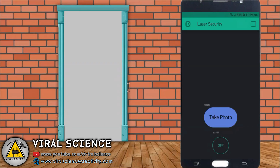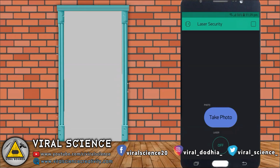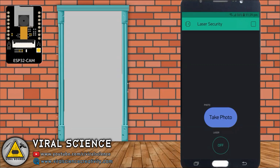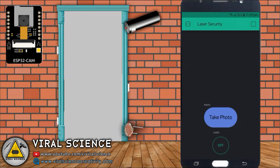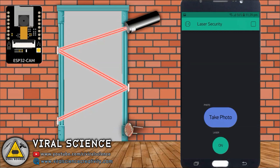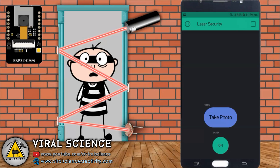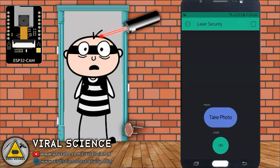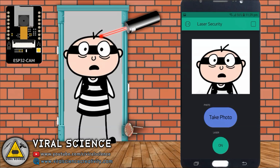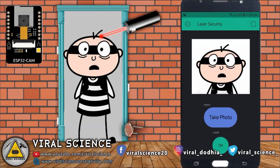I will demonstrate it with this small animation. On the screen you can see a smartphone with the Blink app open. I will place an ESP32 cam in front of the door. We have a laser module on the top and an LDR module at the bottom, with mirrors at the sides of the door. When I turn on the laser button from the app, the laser beam passes and reflects through the mirror and reaches the LDR at the bottom. When someone comes through this door, the laser beam is blocked and does not reach the LDR. At the same time, the ESP32 cam captures the image of the person in front of the door and sends it to the Blink application.